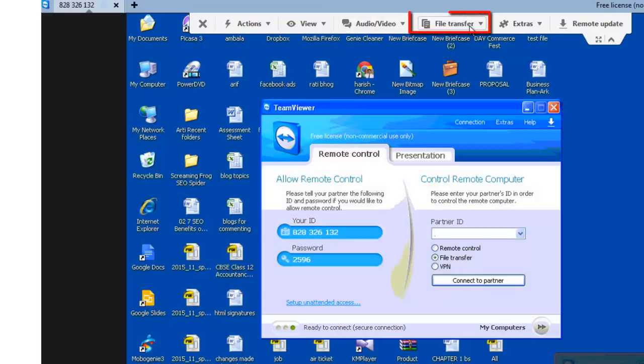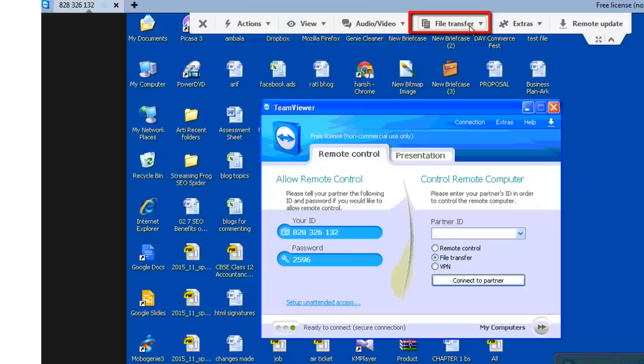Under this file transfer menu you will see two options, file transfer and file box. File transfer will allow you to transfer files from your local computer to your remote computer. And file box will allow you to share files with your partner in remote control session and using drag and drop feature of TeamViewer.